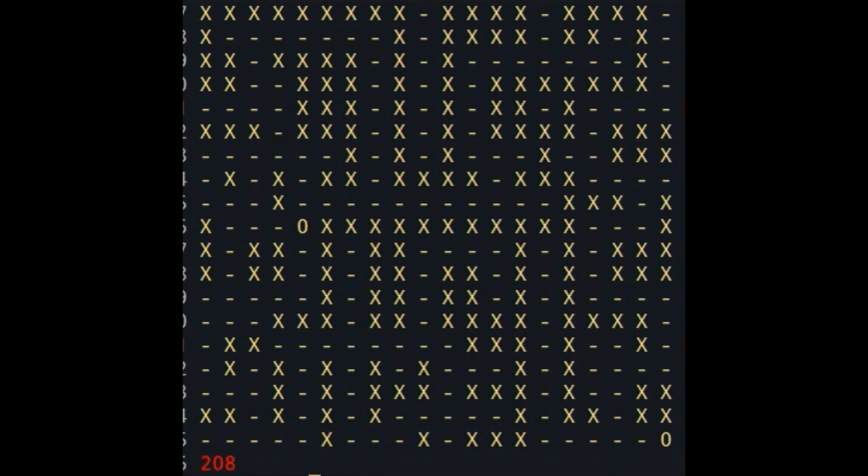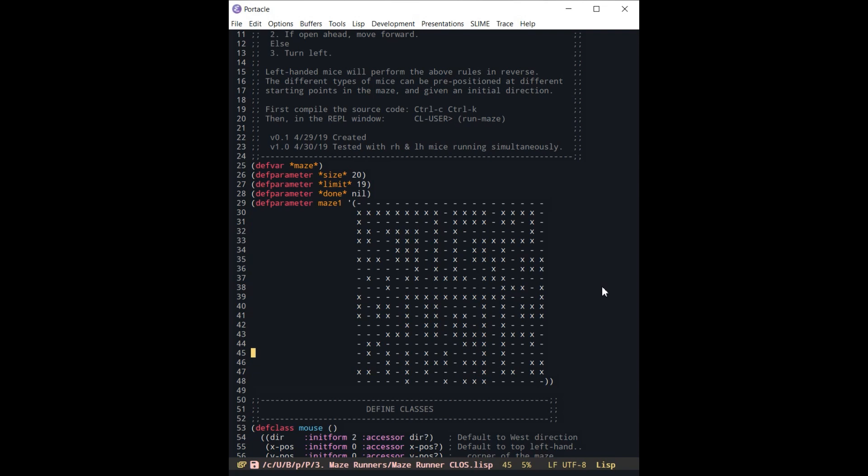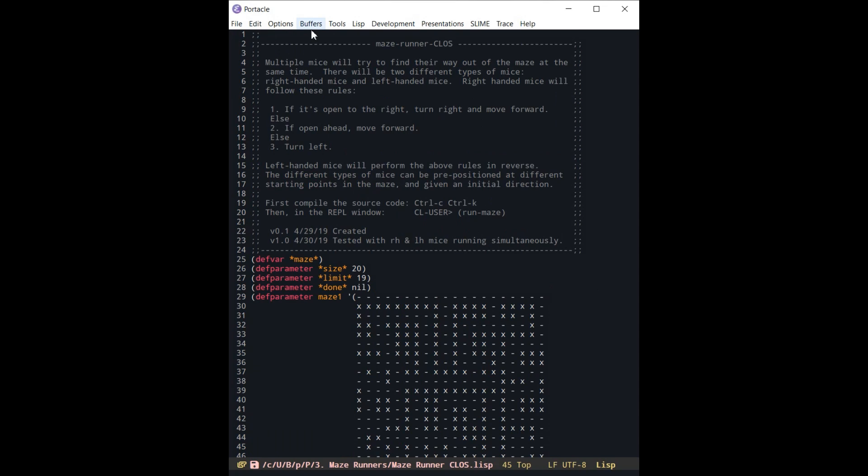Okay, let's just take a quick look at the code here. Remember that I will send you this code if you'd like. If you would just check the description below, you will see my encoded email address. If you send me an email with a description of Maze Runner object-oriented or something like that, I will get this code off to you right away. I'll just cut and paste it into the body of the email so that you can just paste it right into your editor very easily.